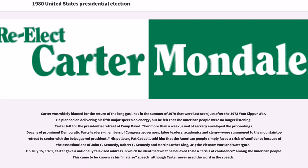Carter planned on delivering his fifth major speech on energy, but felt that the American people were no longer listening. He left for the presidential retreat of Camp David. For more than a week, a veil of secrecy enveloped the proceedings. Dozens of prominent Democratic Party leaders, members of Congress, governors, labor leaders, academics and clergy were summoned to the mountaintop retreat to confer with the beleaguered president.